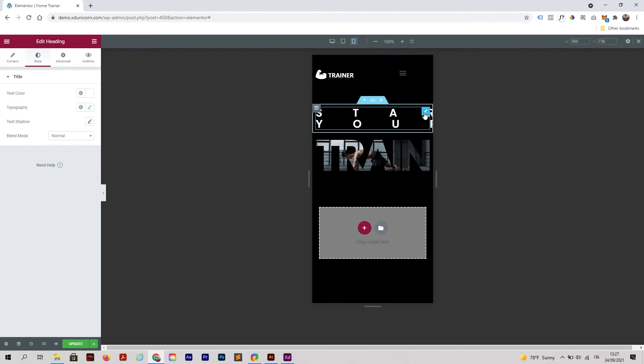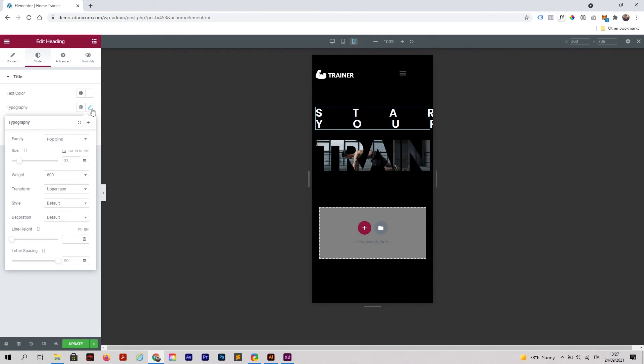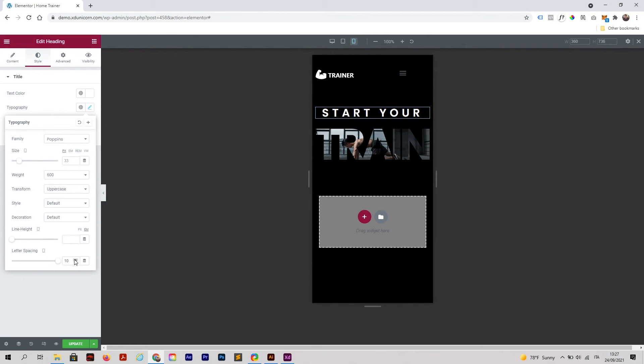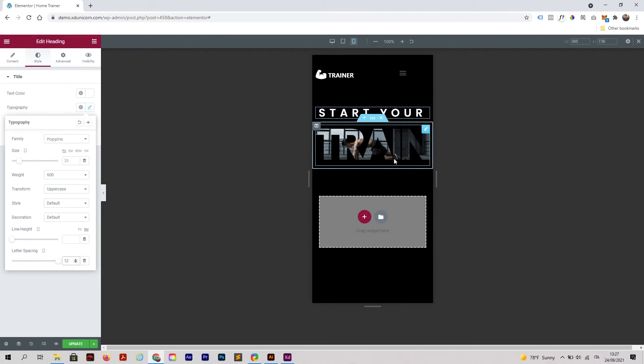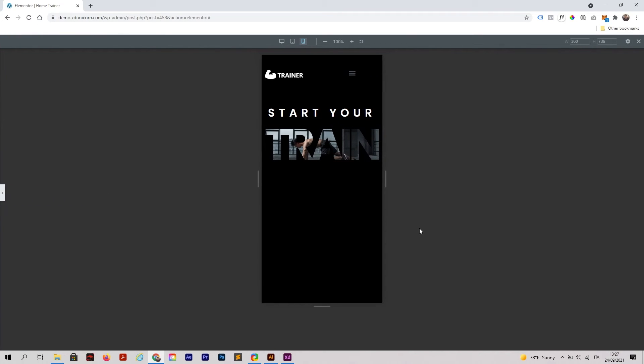I'm going to click this one and you need to change this for the mobile version. Maybe try 12 in this case, and then you have your Train word here. If I close this, you still have your homepage set up on mobile.